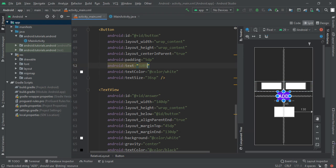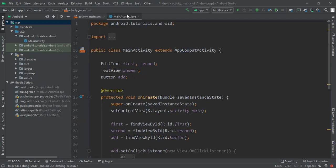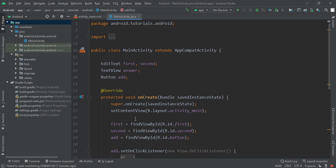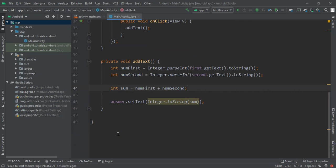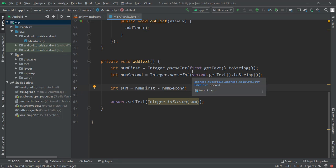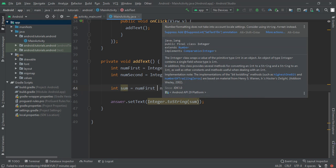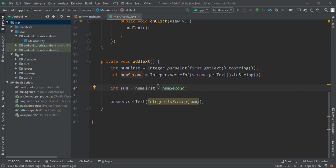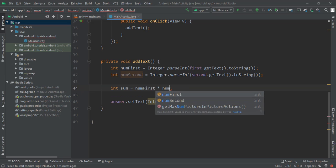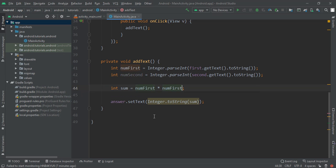After that we are going to come in MainActivity.java file and here all thing will remain same, just change this sign to be subtract. If you want to do multiplication then do multiplication. If you want to do division then do division. If you want to make the square so what you have to do into numFirst.